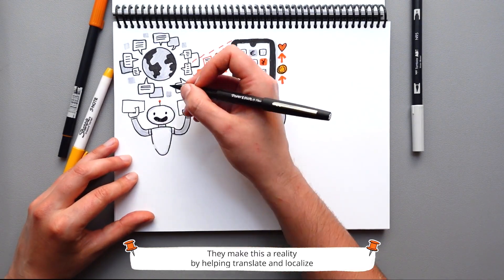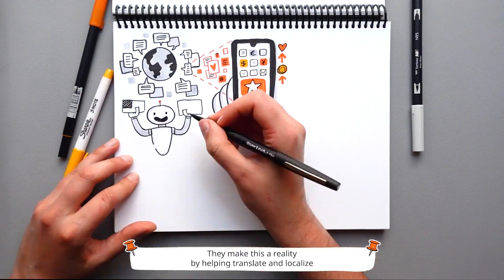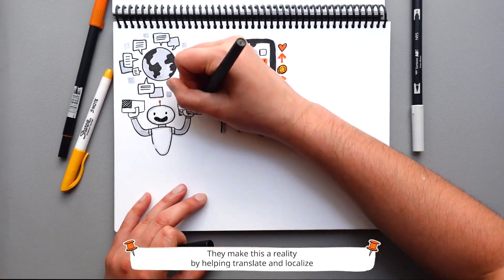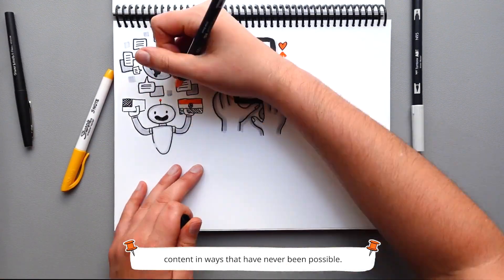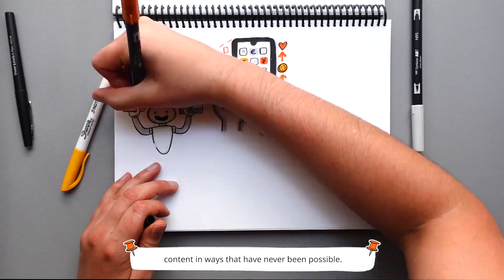They make this a reality by helping translate and localize content in ways that have never been possible.